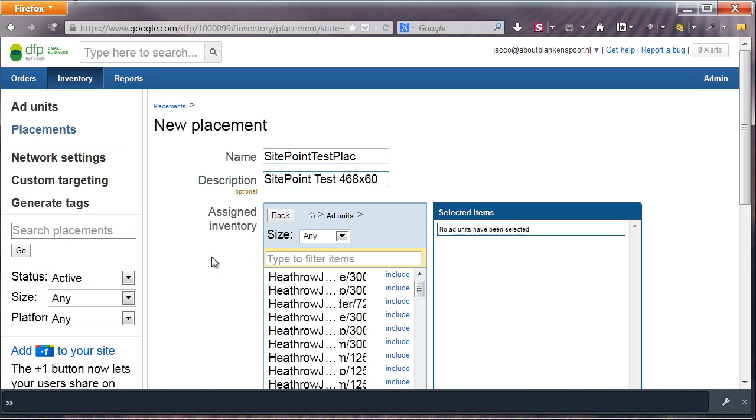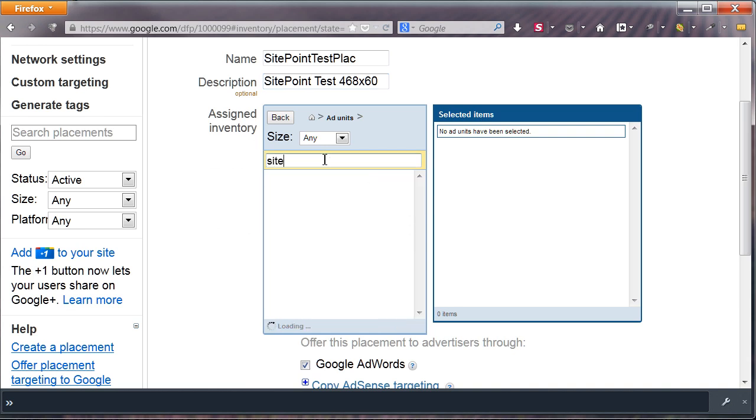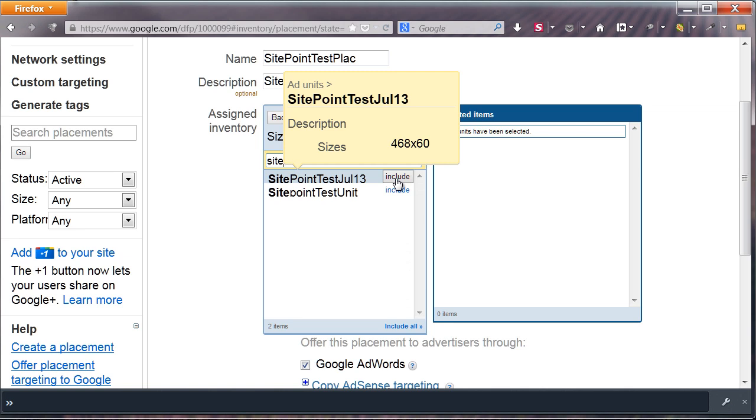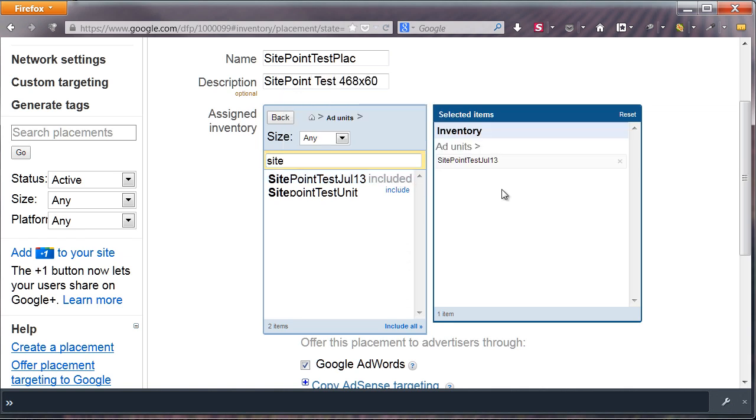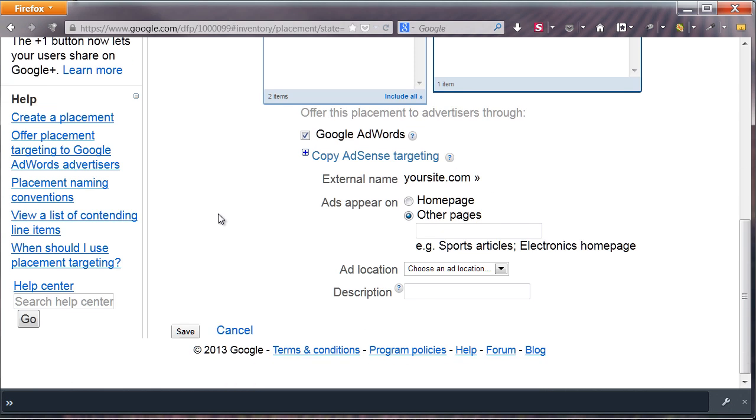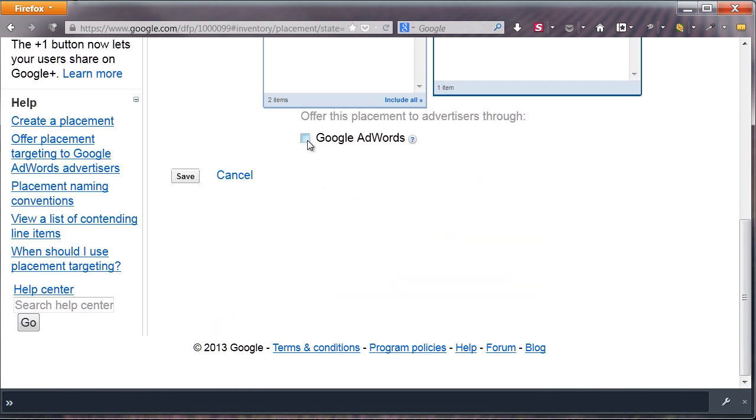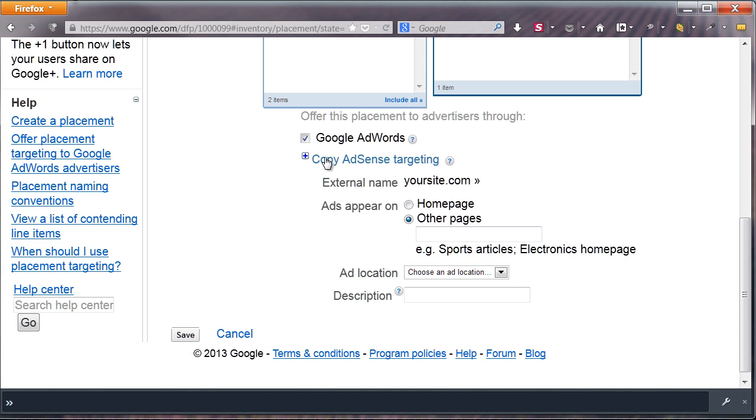In the Assigned Inventory block, you select which ad units need to be included. You can filter by name or size if you'd like. Click Include to move an ad unit to the right, which means it will be placed in the placement. If you check the Google AdWords box, you can fill in details about your placement and have it listed for AdWords advertisers.